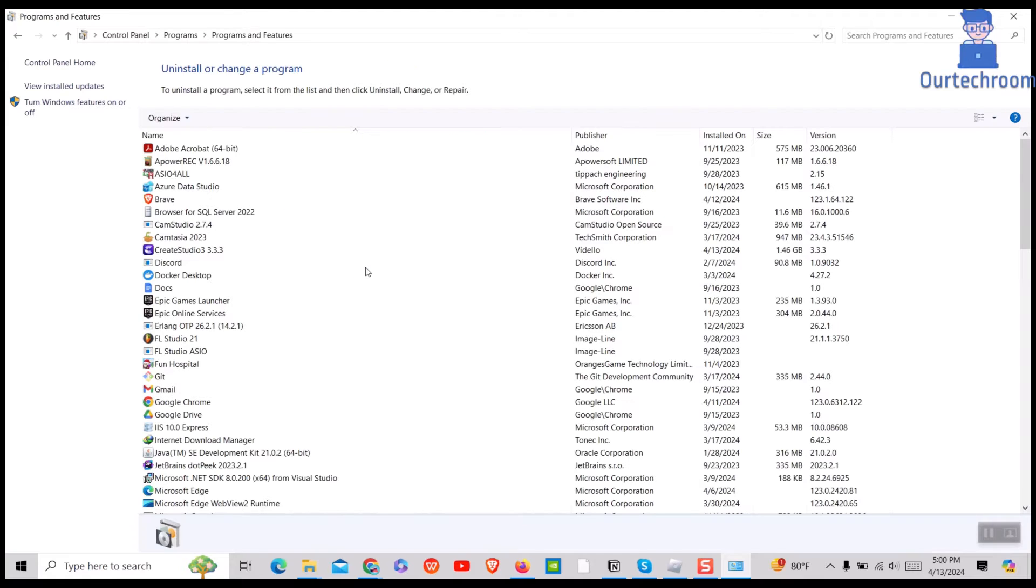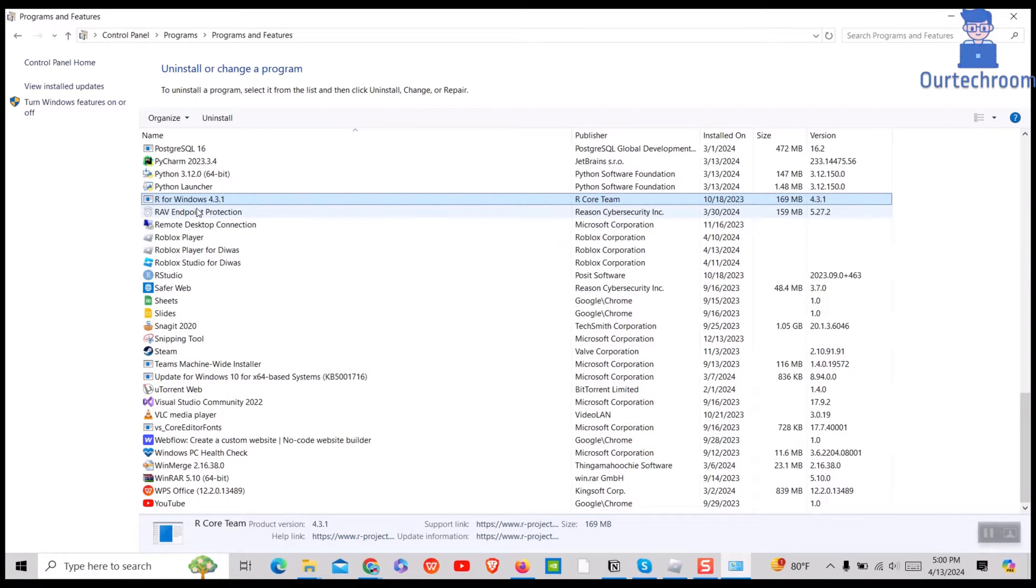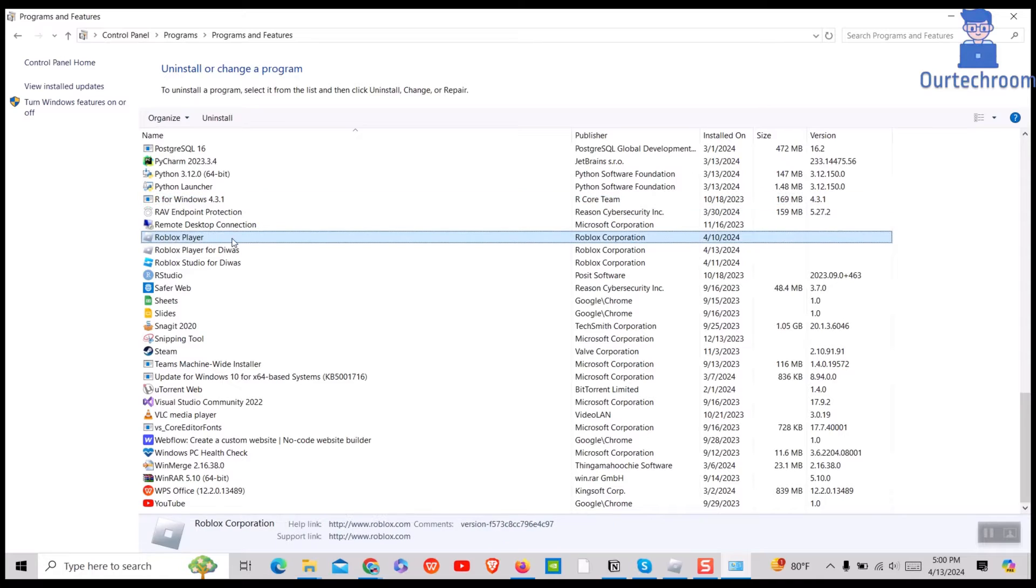Under Program, click on Uninstall a Program. Here search for Roblox Player. Right-click on it and then select Uninstall.